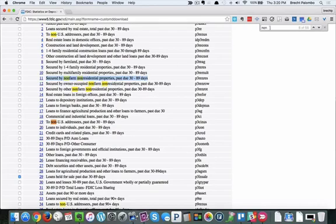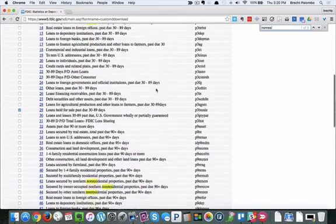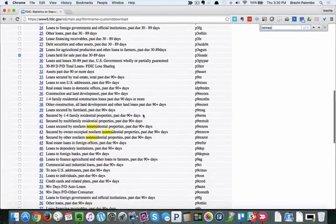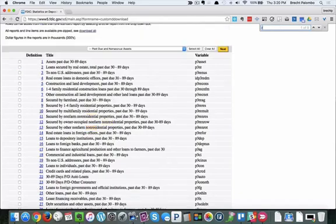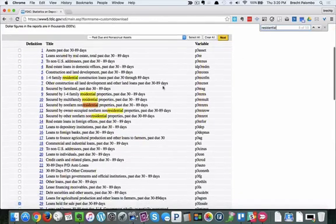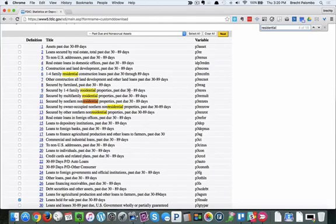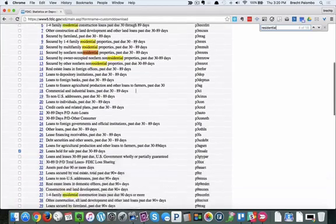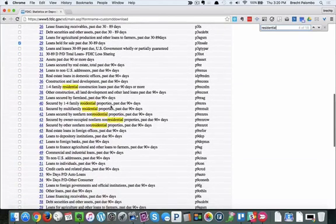So this is how it works. Instead of calling it commercial they call it non-farm non-residential and these are 30 to 89 days late. We can see these are 90 plus days late. Or if you're just looking for residential you can do that. Here are loans secured by one to four family residential properties that are past due 30 to 89 days. We can just pick and choose whatever we need.